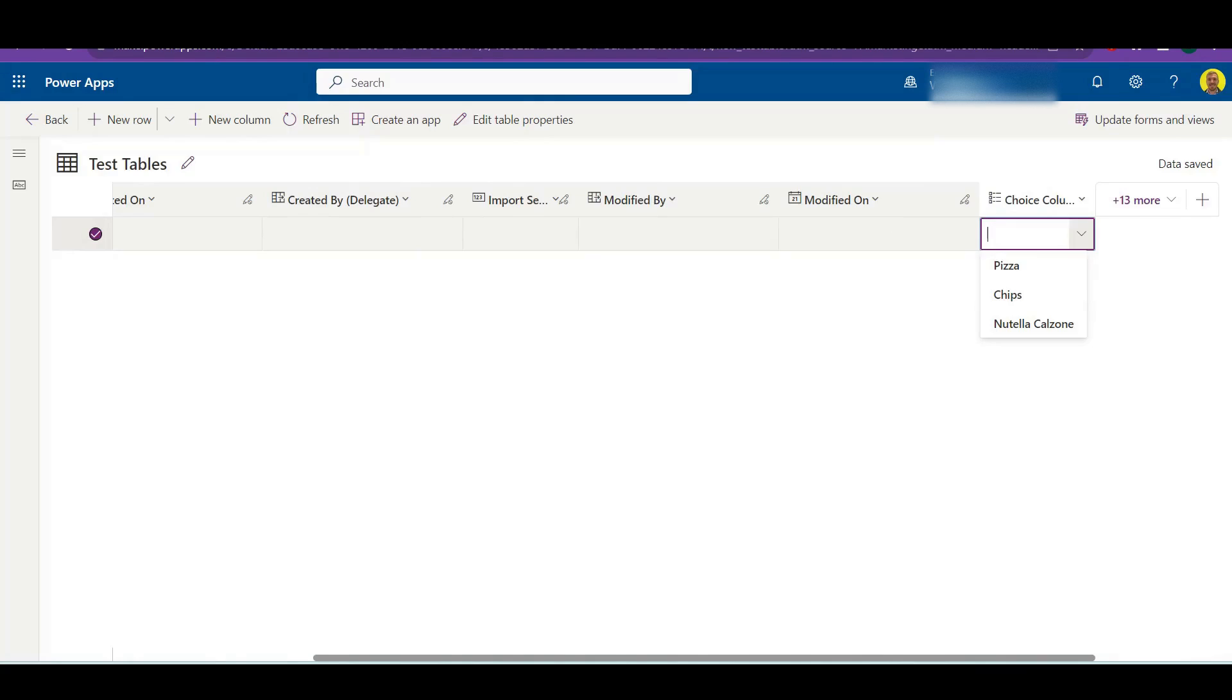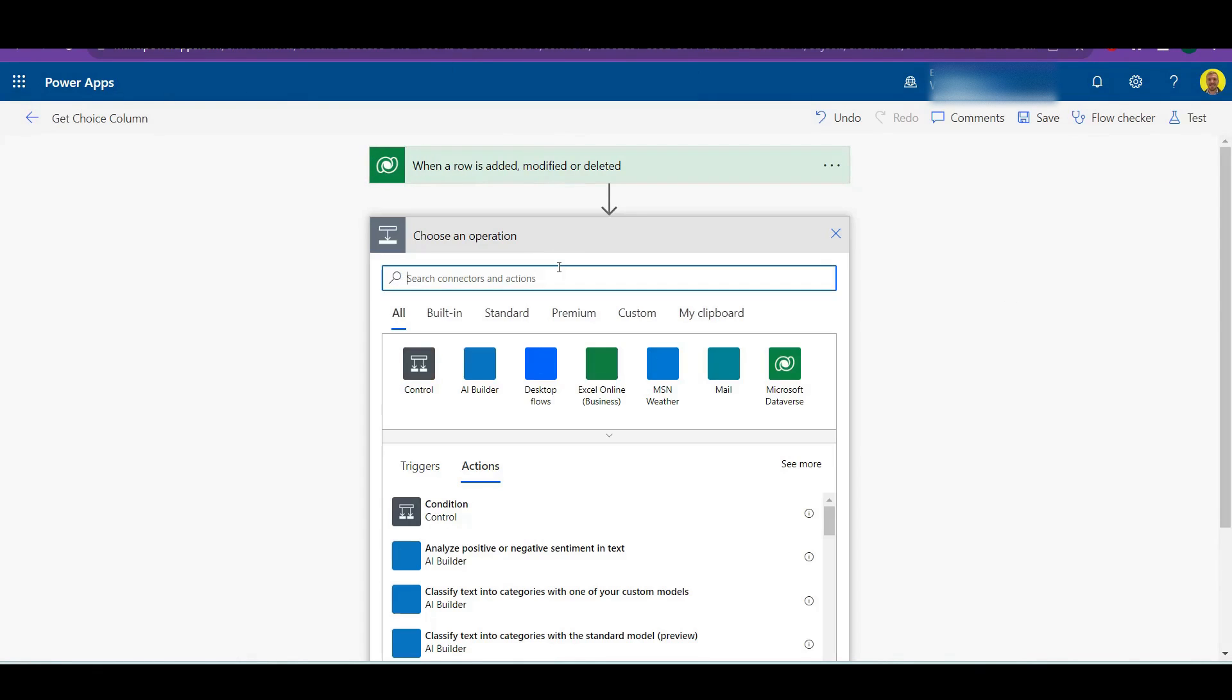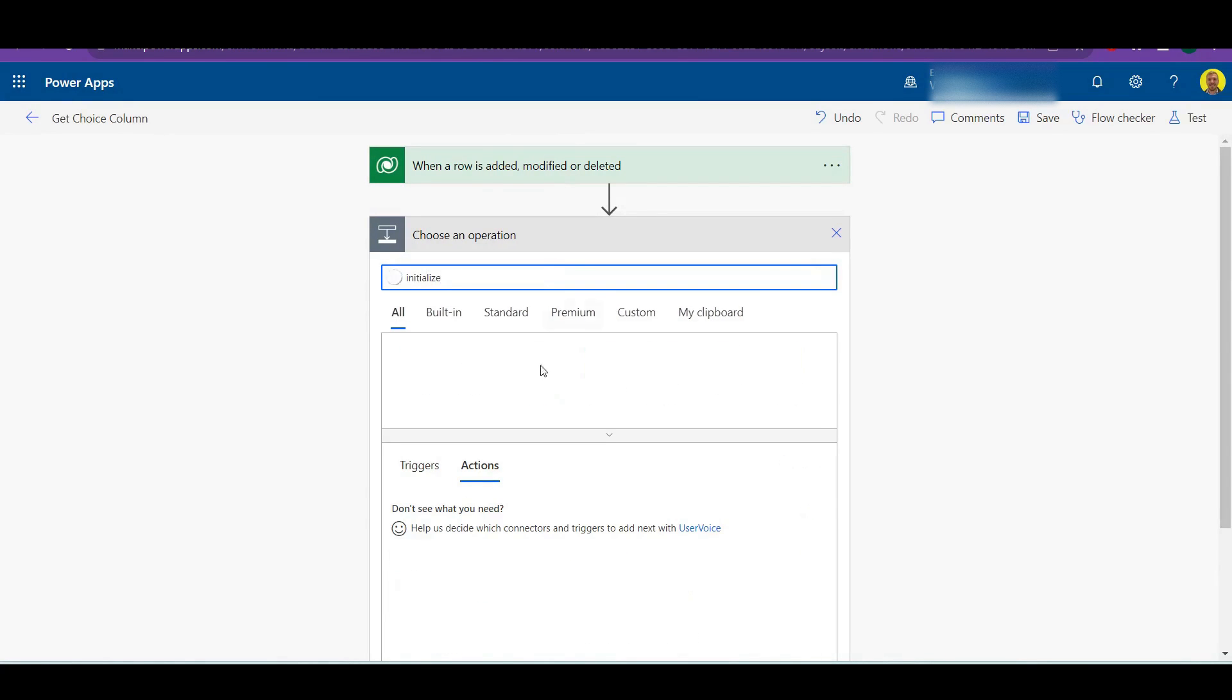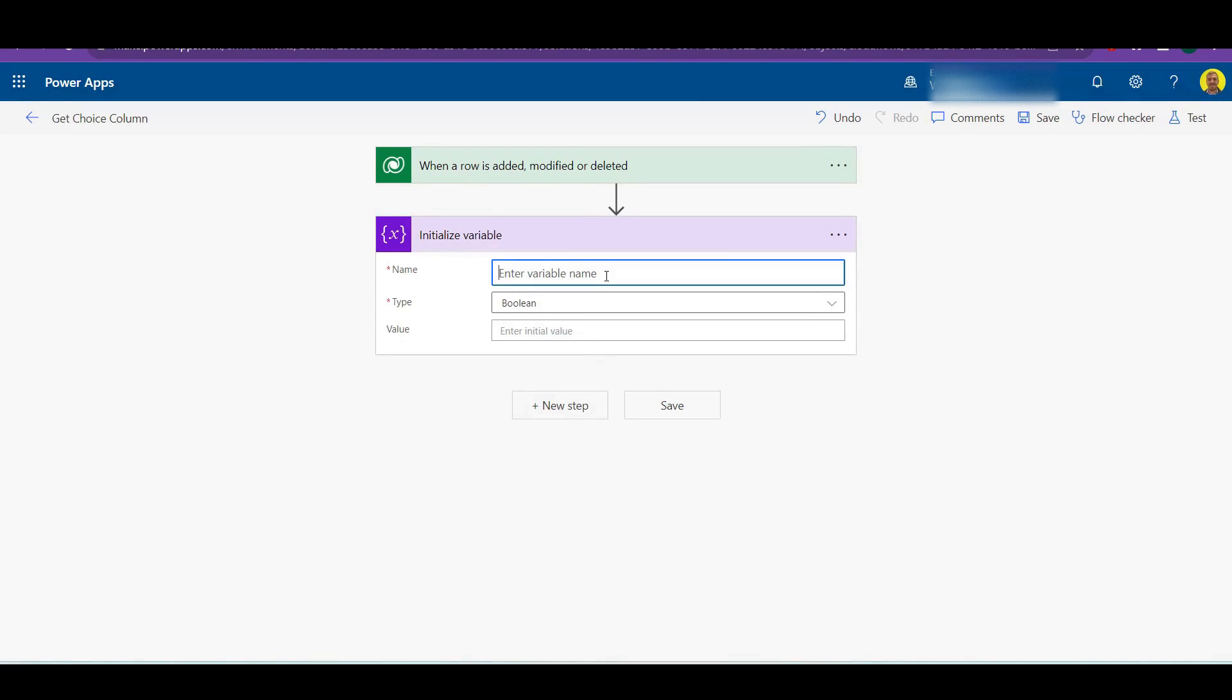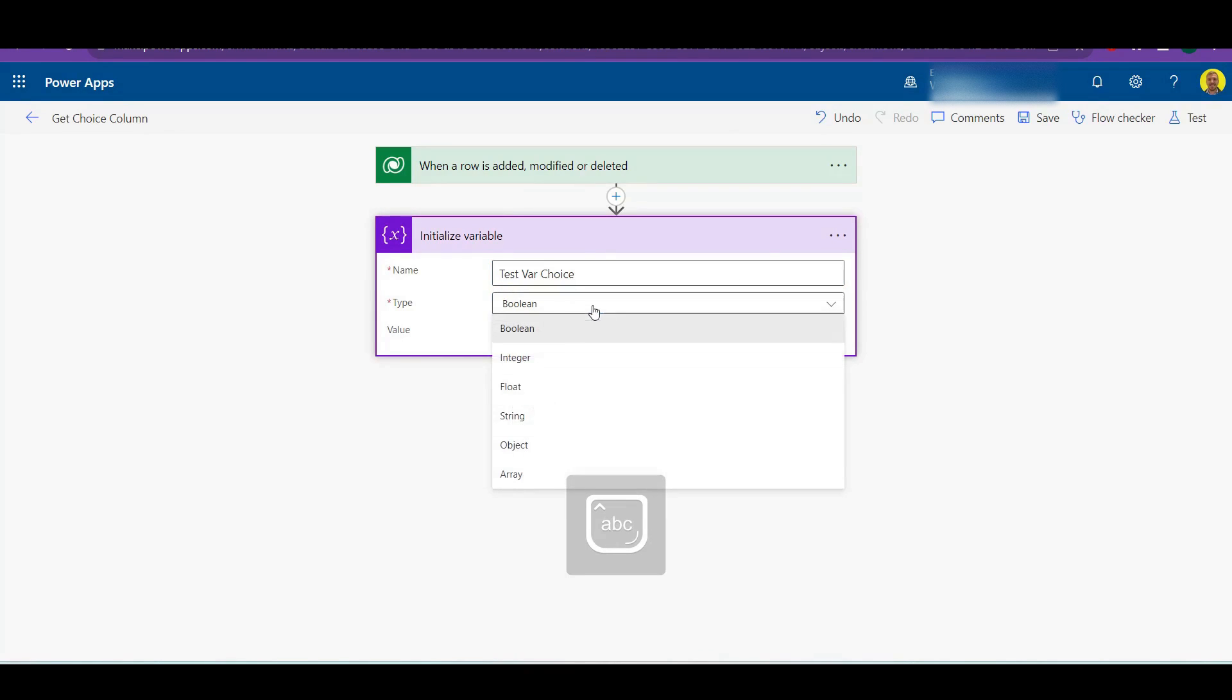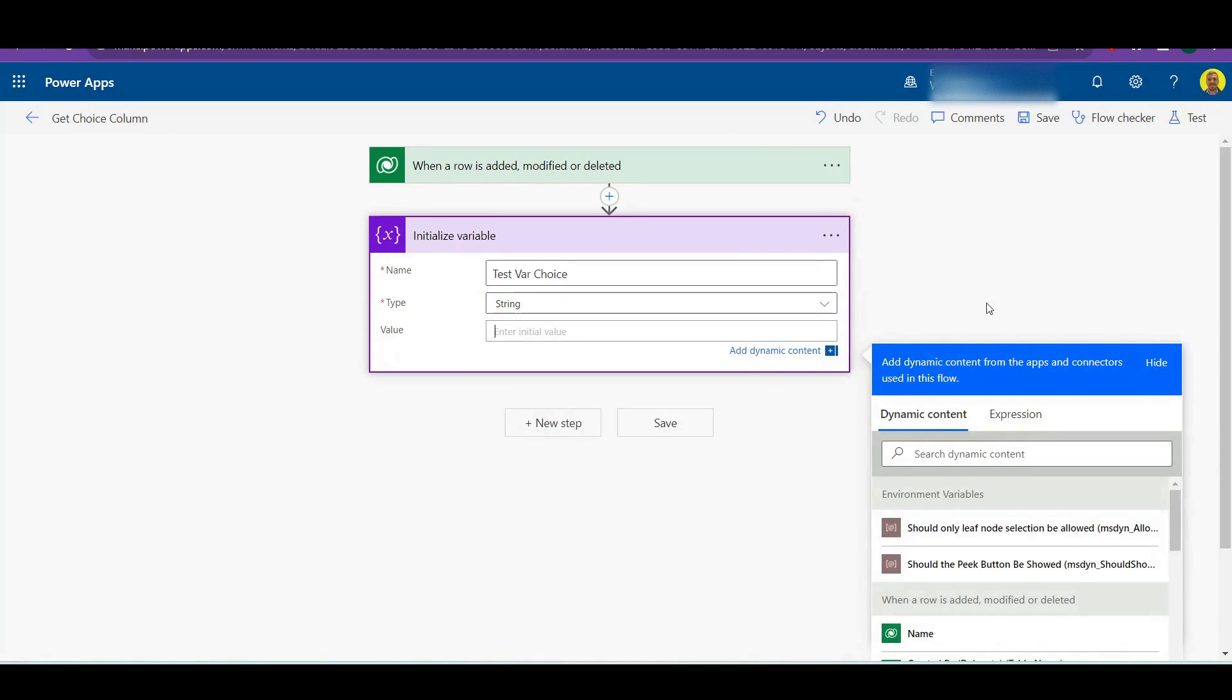Now what I'm going to do is I'm just going to initialize this as a variable. Obviously once I've shown you how you get that value, you can put it into your email or wherever you're going to send it to. I'll just call this test var choice. I'm going to make this a string.